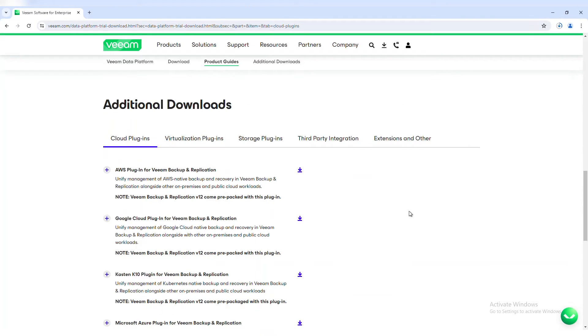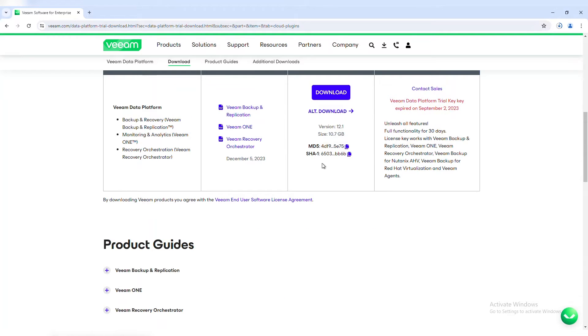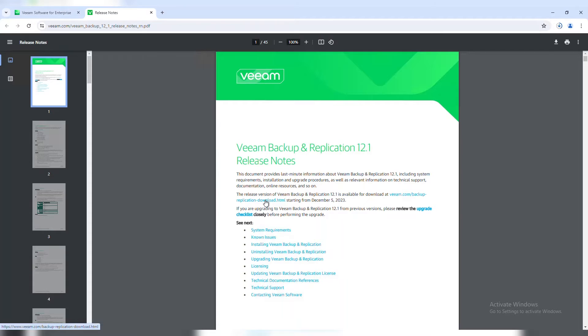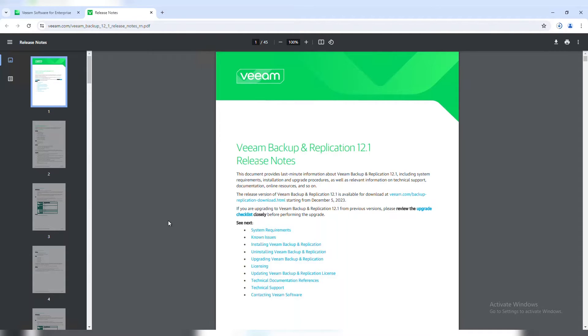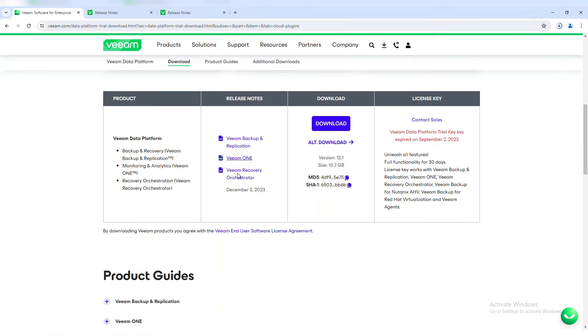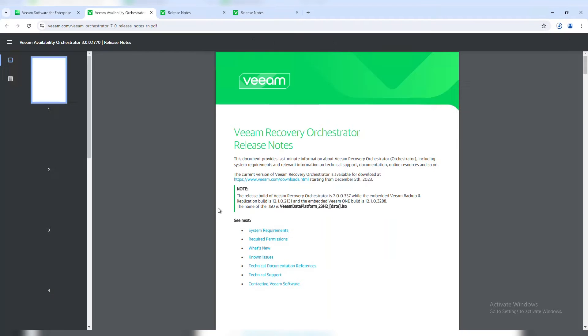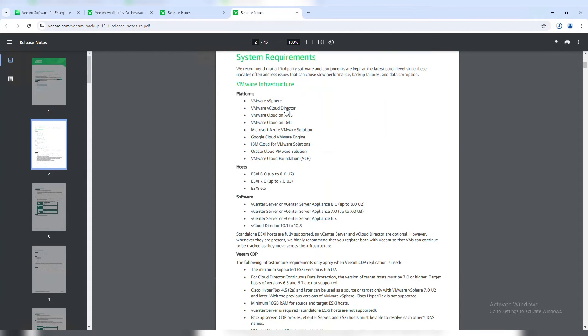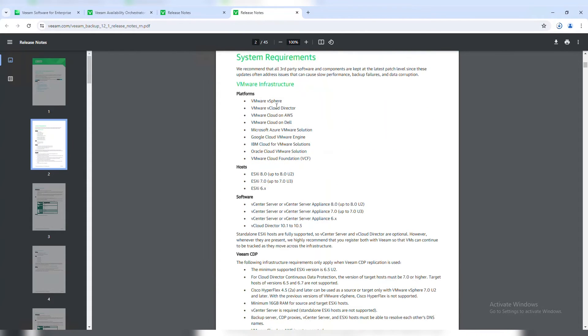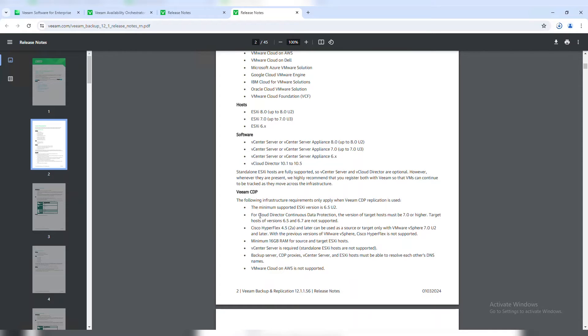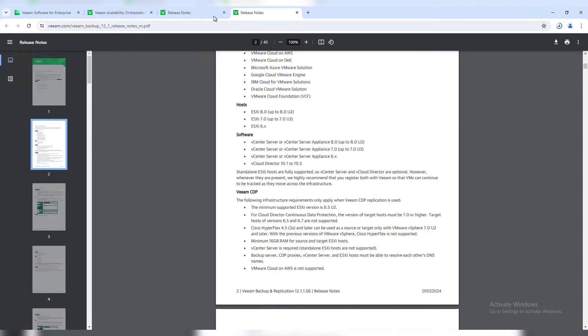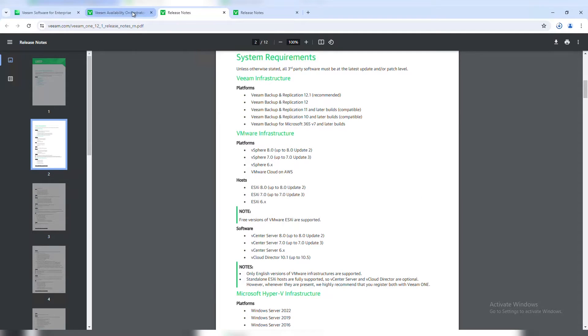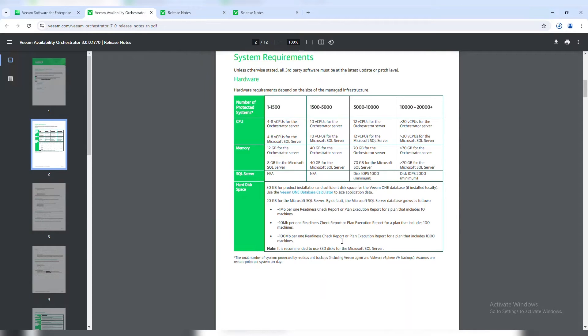Now if we scroll back up, we're going to take a look at the release notes for this latest release. We see Veeam Backup Replication 12.1. We'll also pull the release notes for Veeam 1 and Veeam Recovery Orchestrator. The nice thing about these notes is I like to go through and check the system requirements, verify that we have everything that we need. In my lab, I'm using VMware. For Veeam 1, we're checking to make sure there's not any known issues. And even with Orchestrator, double checking that we have enough CPU and memory to support our install.